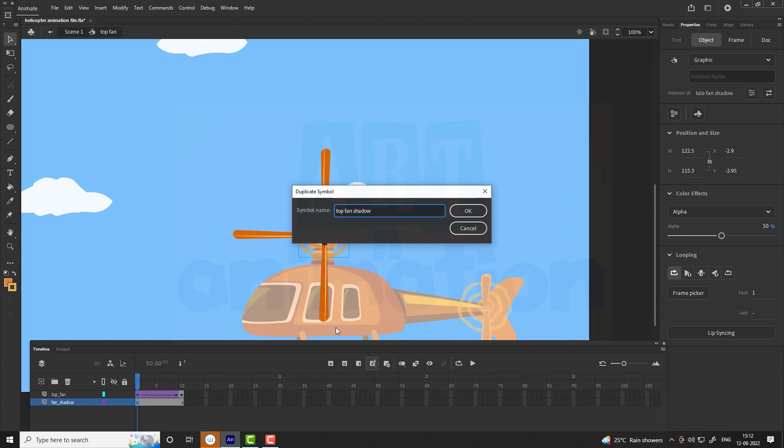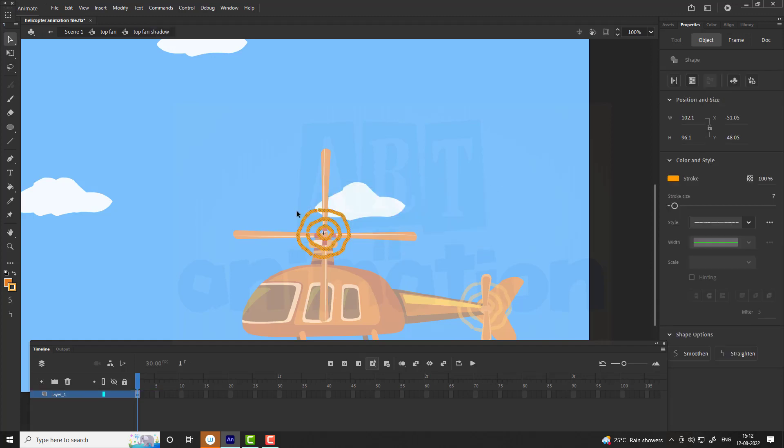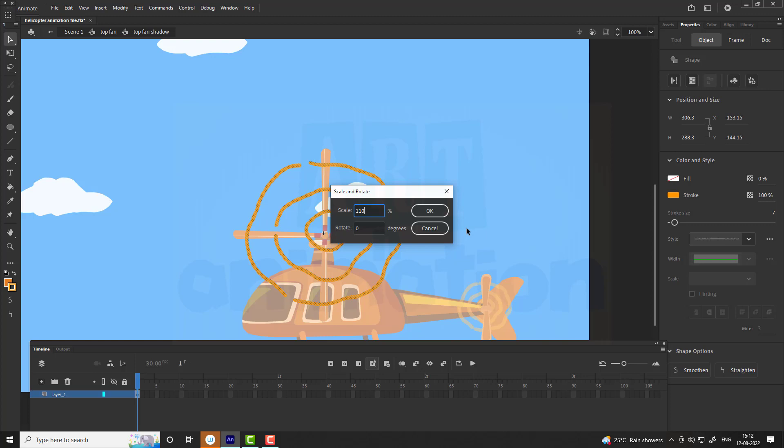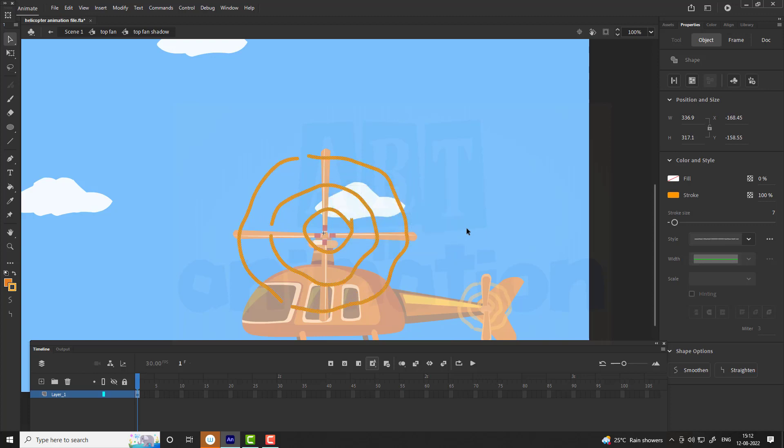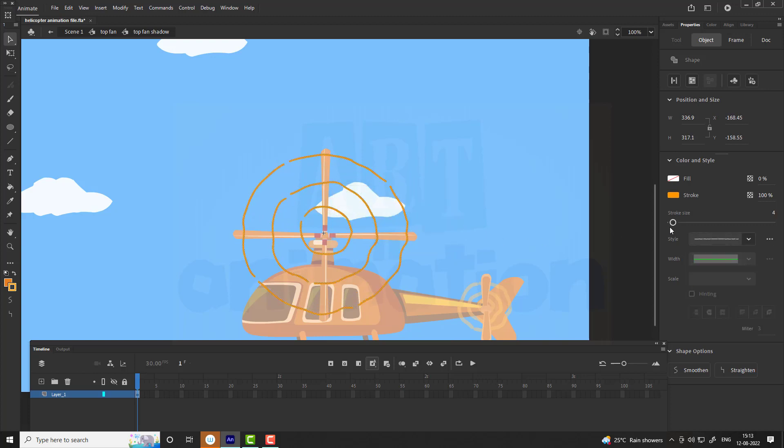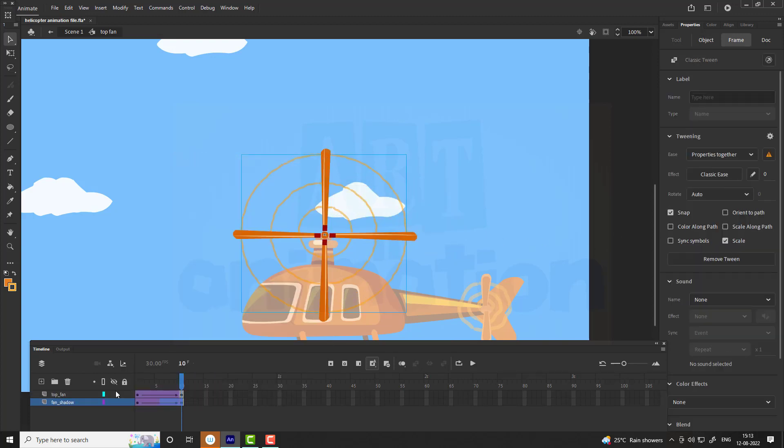Enter into the symbol. Now scale up the speed lines to match the top fan by using scale and rotate option. Now we are going to change the stroke size to 4. Follow the steps to give rotation for speed lines as shown in the video.